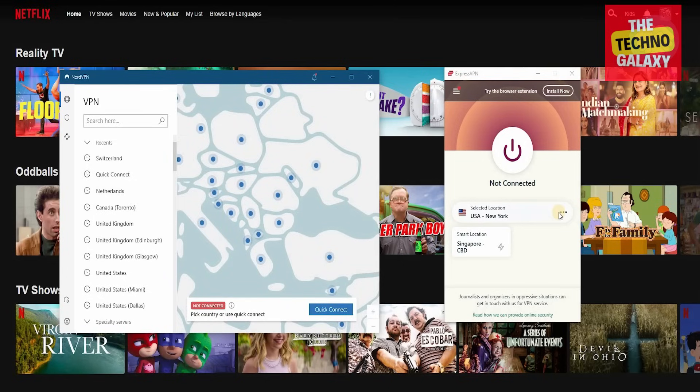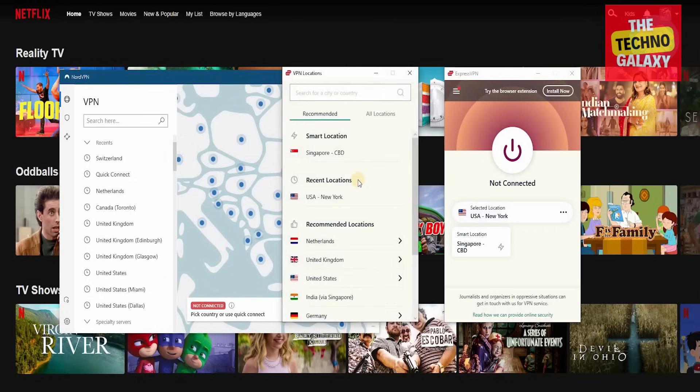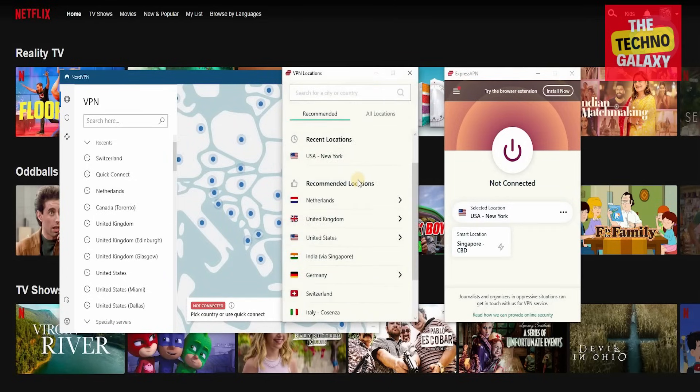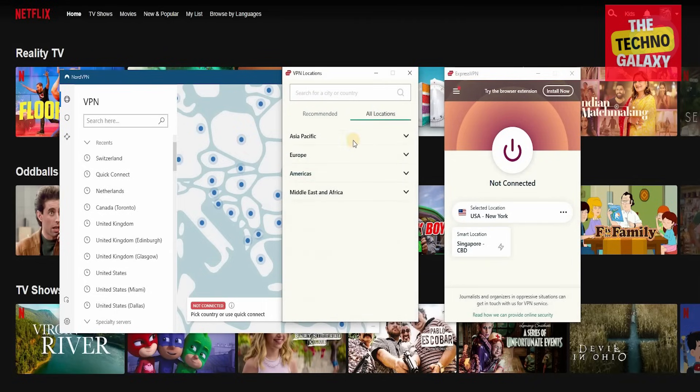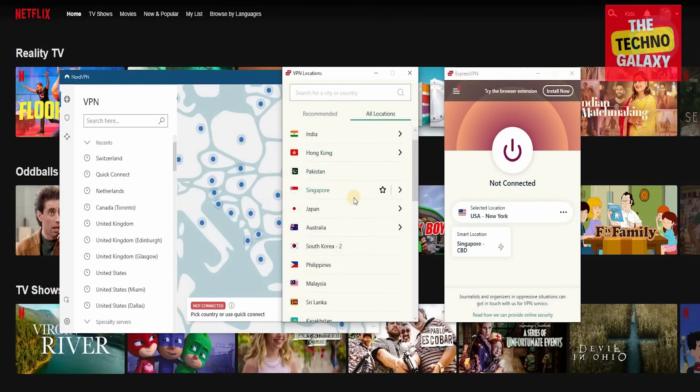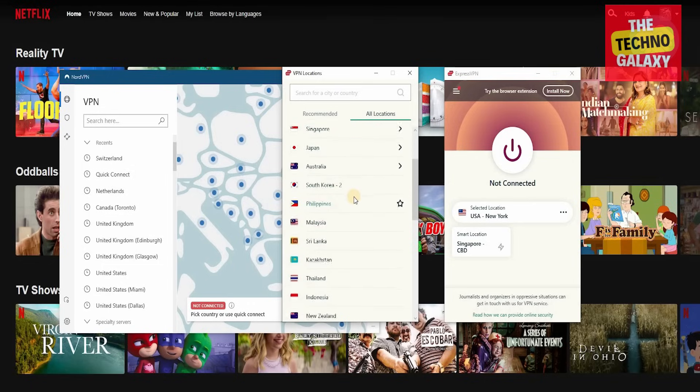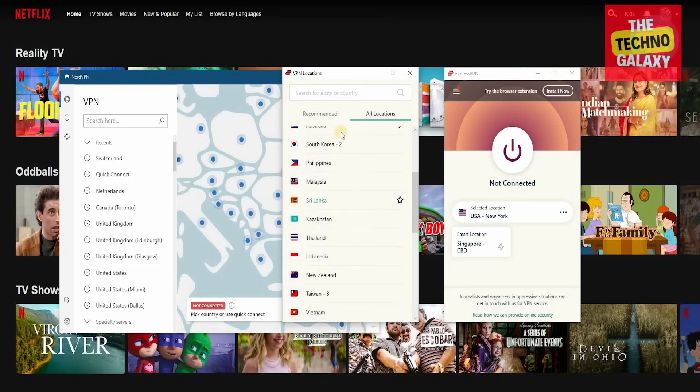If you want to use ExpressVPN, then all you need to do is select these three buttons over here, and you'll get a complete breakdown of all the recommended locations. If you click on all locations, you can check where you want to get connected to. If it's going to be in Asia-Pacific, you can get connected to a server in Singapore, Japan, Australia, Philippines, Malaysia, Sri Lanka, or even Indonesia.